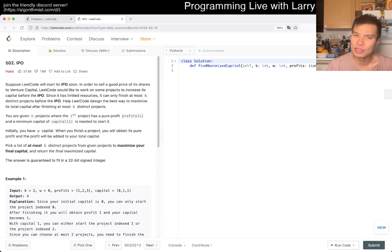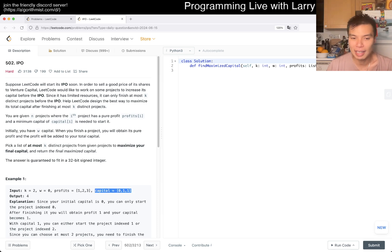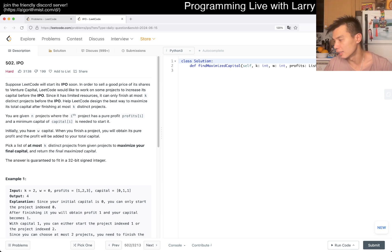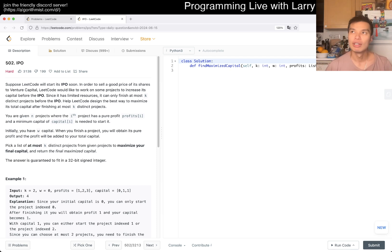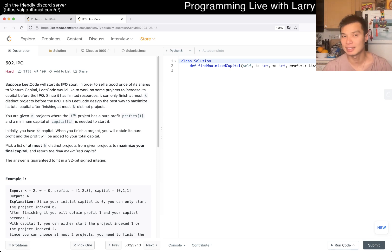I know that you don't need to do this with a heap, and the reason is because capital, after you sort it, it's going to be monotonically increasing. And because it's monotonically increasing, you will always process them in the right order. So in that way, you could still use a heap type solution, but it's not necessary.